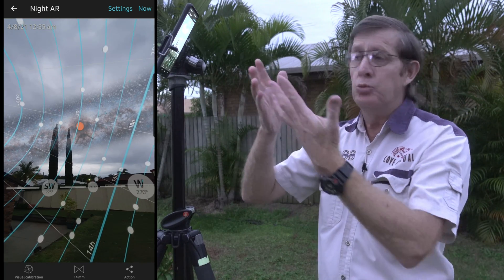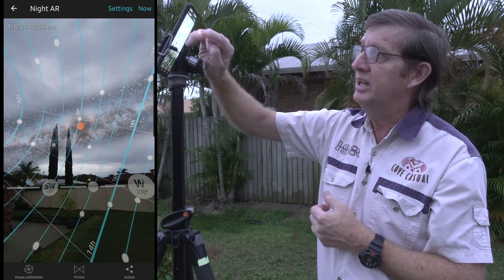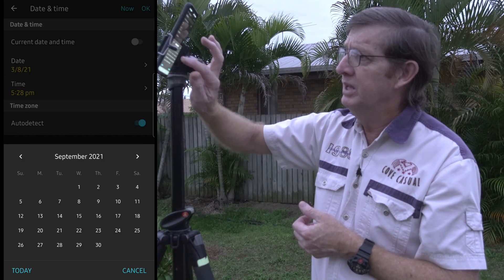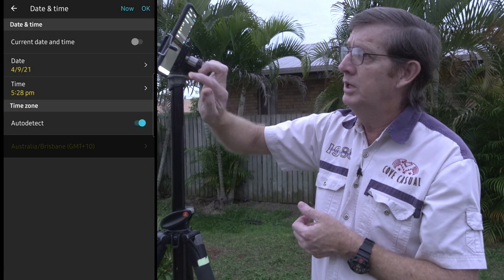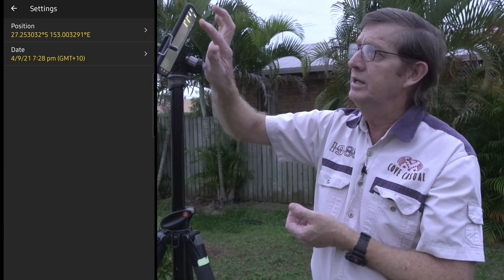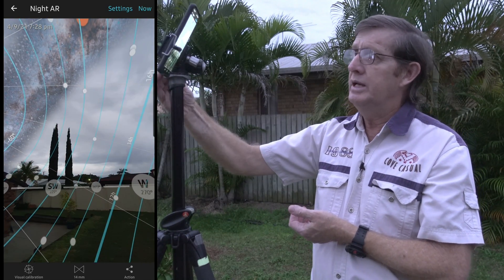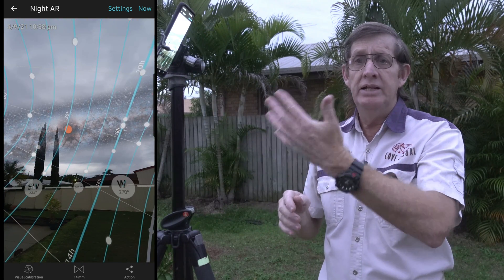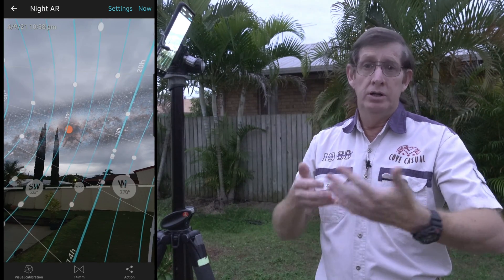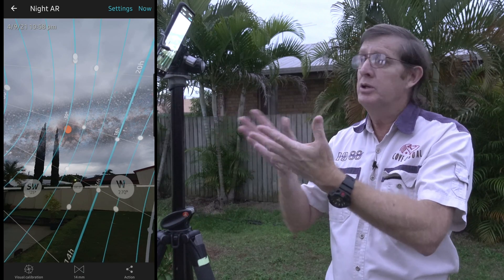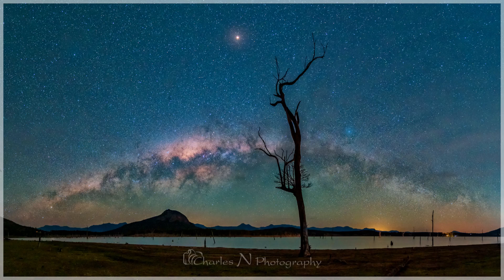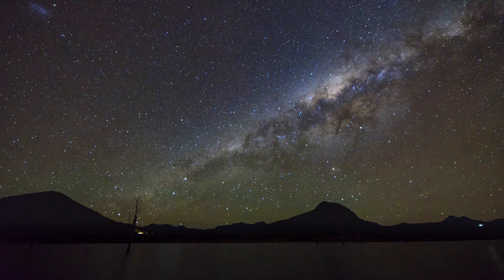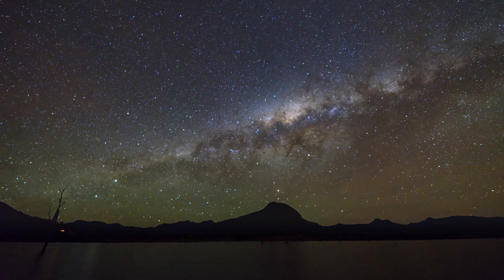Where would the Milky Way be in a month's time? This is where Night AR comes in. We click on settings, then the date, uncheck current date, and go to September 4th at 7:30pm. Now the Milky Way is much lower in the sky. At 11 o'clock at night in September, it's in about the same position that it was at 1am in the current month. By 1am it would have already set. In September I like photographing the Milky Way at Lake Mugra, about two hours' drive from here, because the Milky Way sets on the western horizon — it's a great time for time lapses, getting the Milky Way setting over the lake.